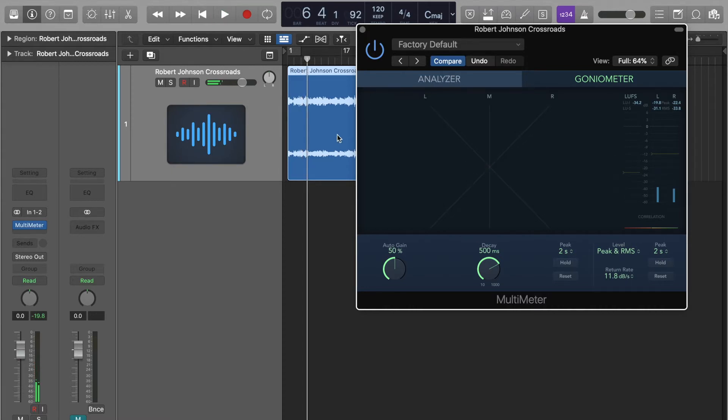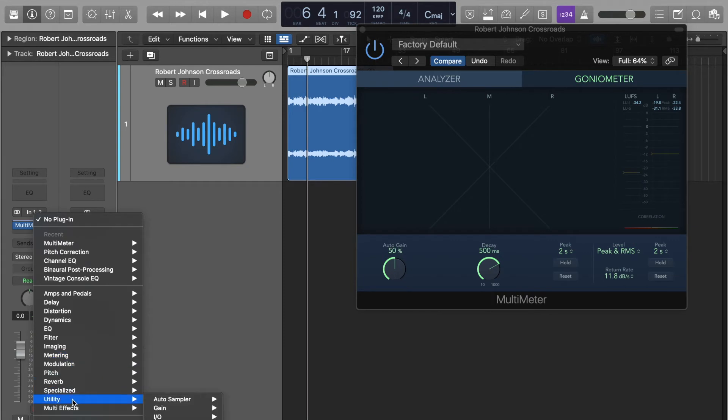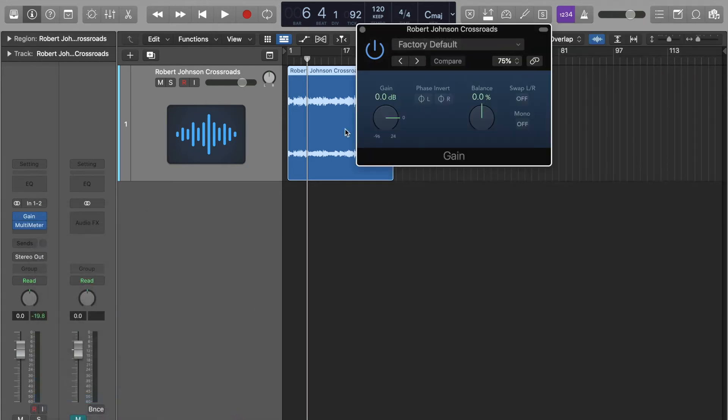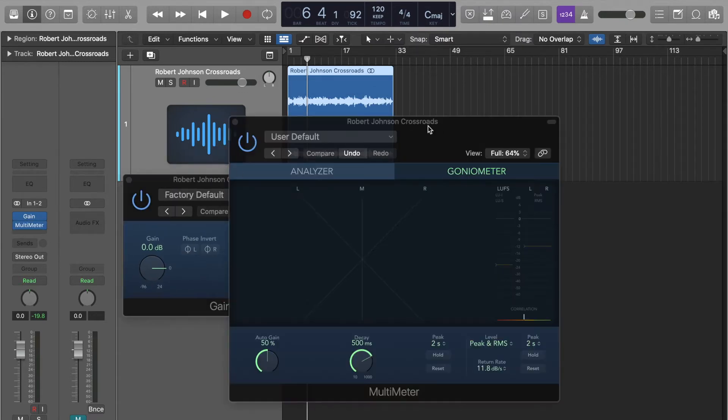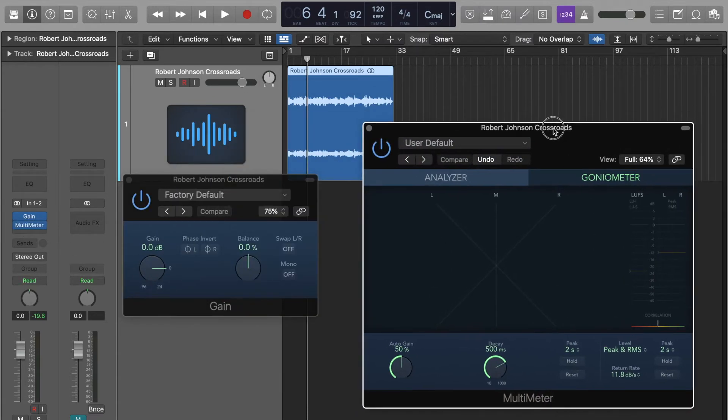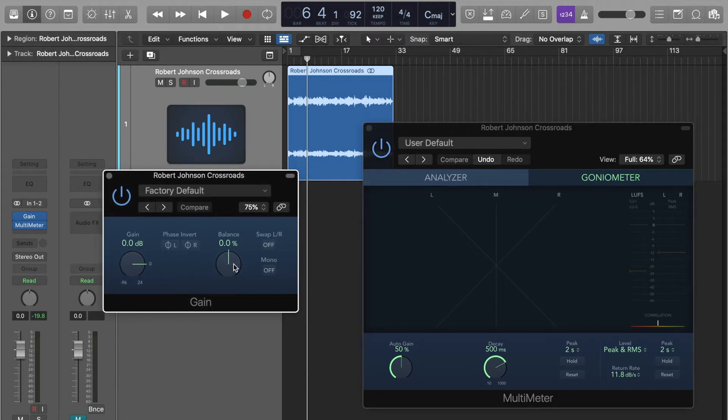So first thing, what I'm going to do is I'm going to add an effect above the multimeter. I'm going to go with utility, gain. And this gets placed above the multimeter so that then the multimeter can read the changes that are being done by this. So we're going to be using the balance pot,